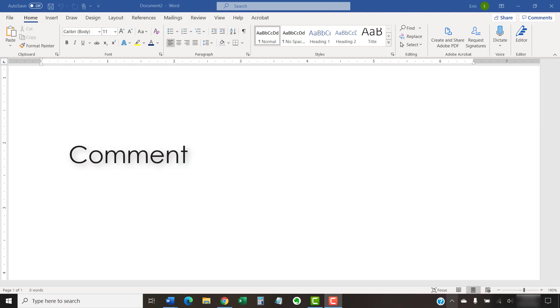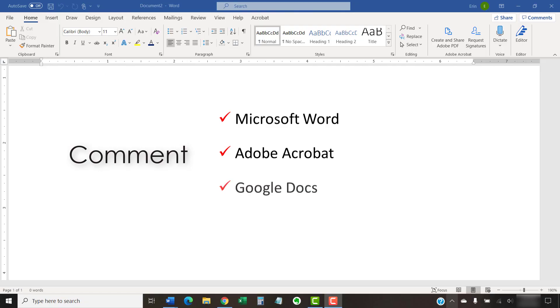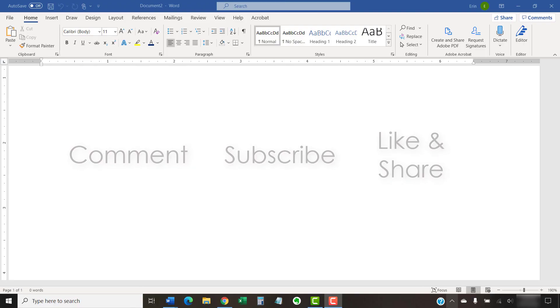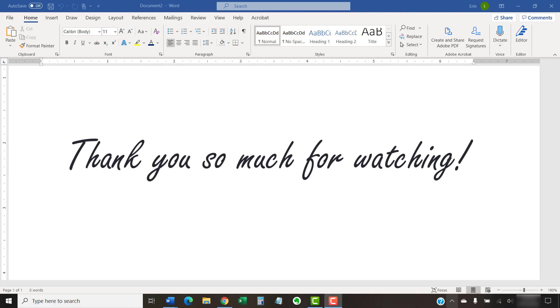Feel free to leave me a comment if there's a specific topic related to Microsoft Word, Adobe Acrobat, or Google Docs that you'd like me to talk about in the future. And please subscribe to my channel and give this video a thumbs up if you found it helpful. Thank you so much for watching!